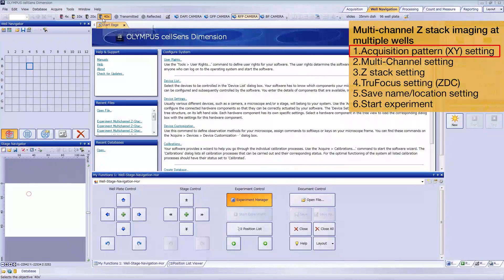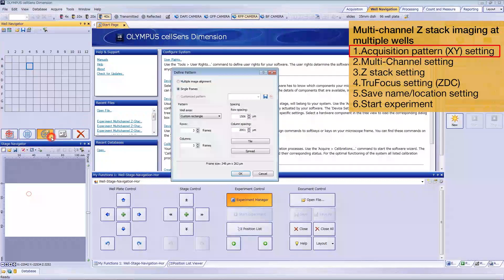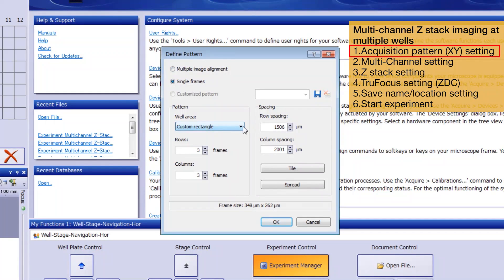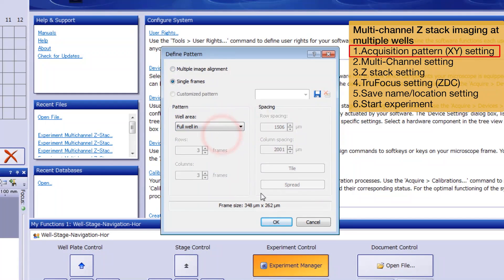Select the objective lens you're using for the acquisition. Then click Open a dialog box to define the current pattern. In this dialog box, you can define the XY acquisition coordinate pattern in each well. A variety of patterns are available. In this example, select Full Well In and then click OK.